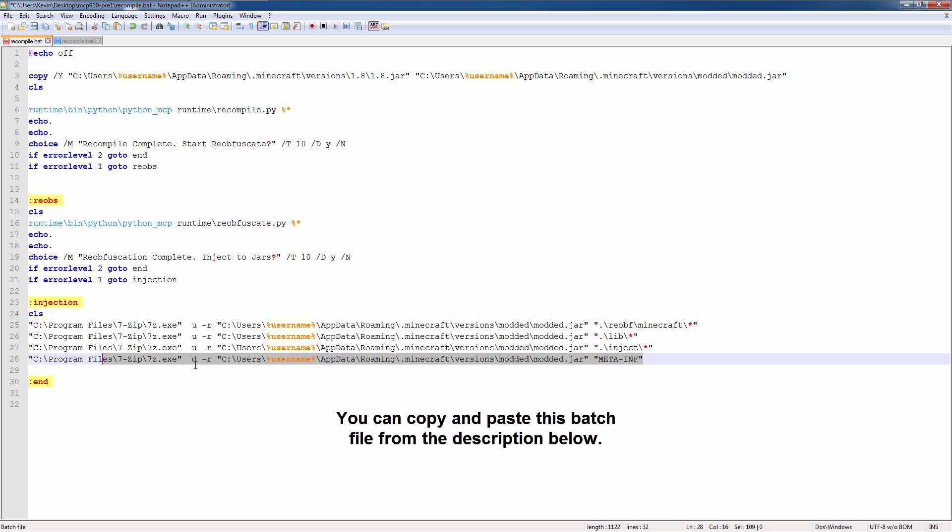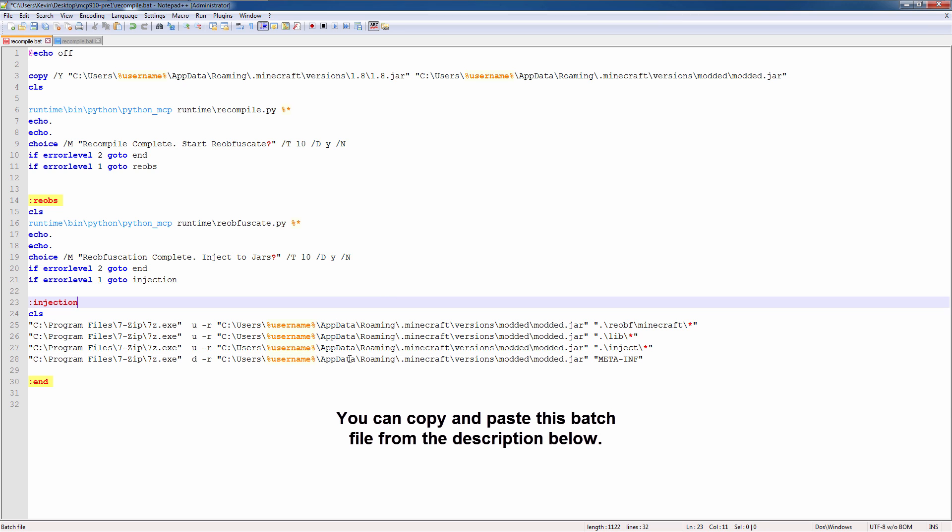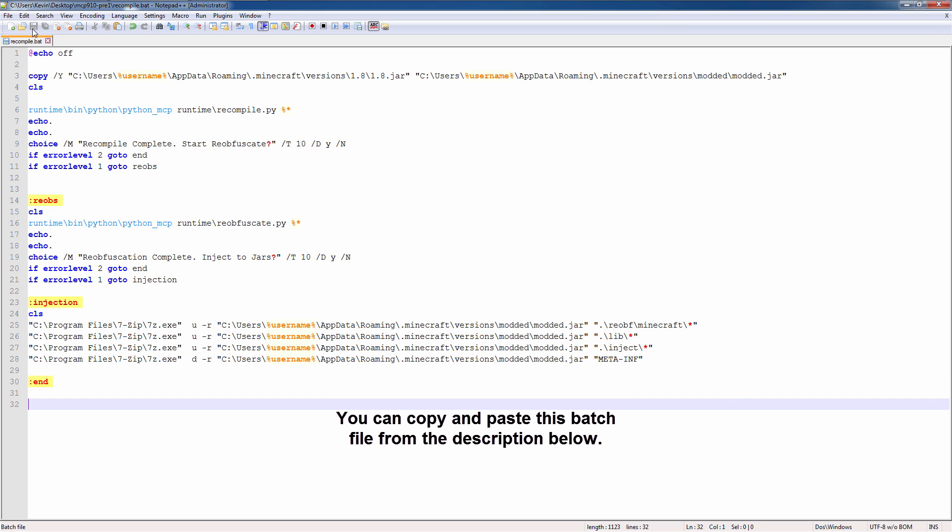Last step, delete the meta-inf file. Remember I said if this folder exists in the jar file, your mods won't work. In fact, the game will just crash. Alright, so let's save that out.